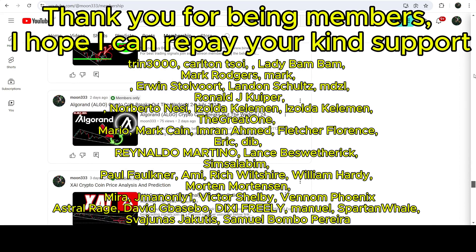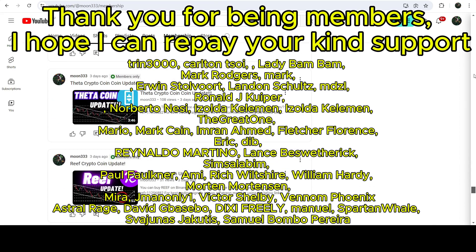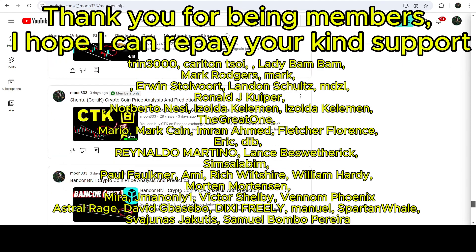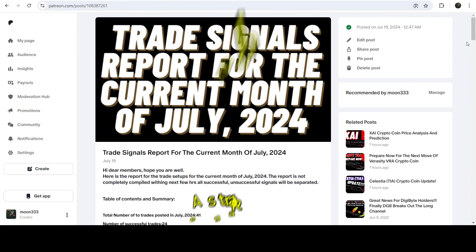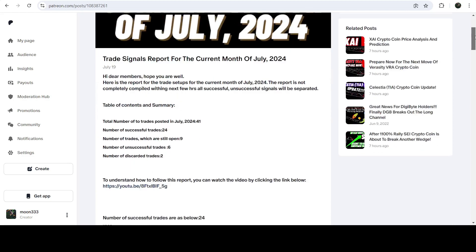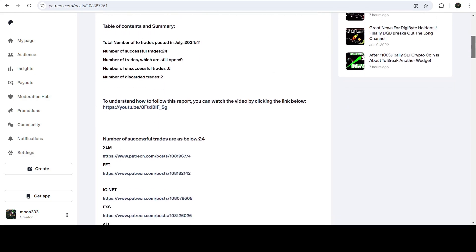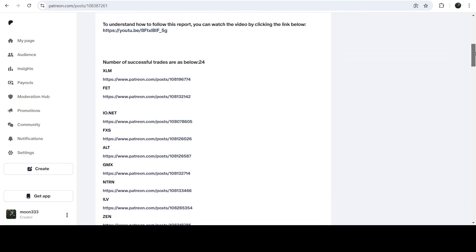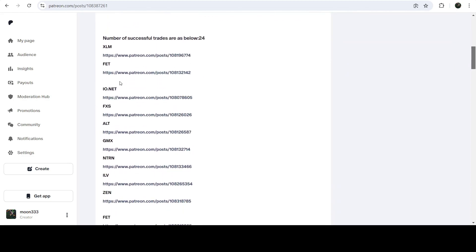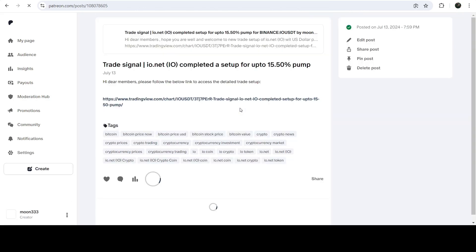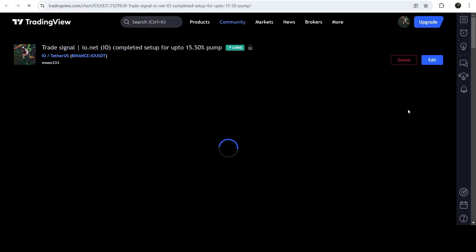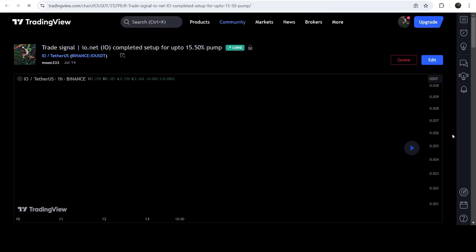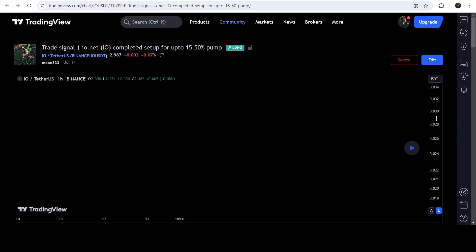If you'd like to see how my trading signals work, I've also shared a link for the trading signal report for the current month of July 2024 in the video description. You just need to open that report, and if you'd like to check or verify any trading signal — like the trade setup for IO.NET — you just need to click on the link for the trade setup.